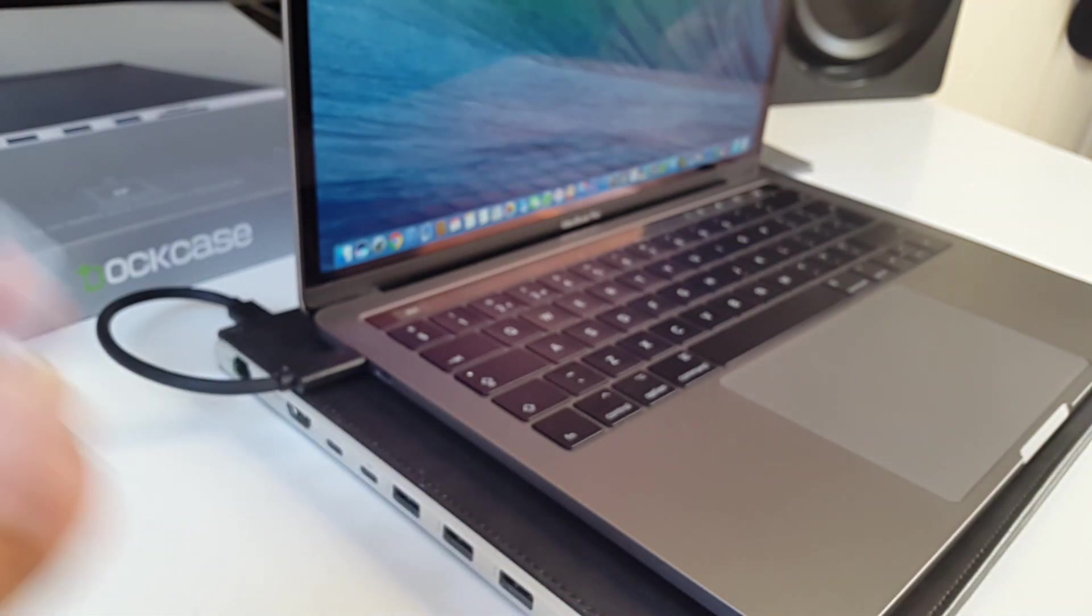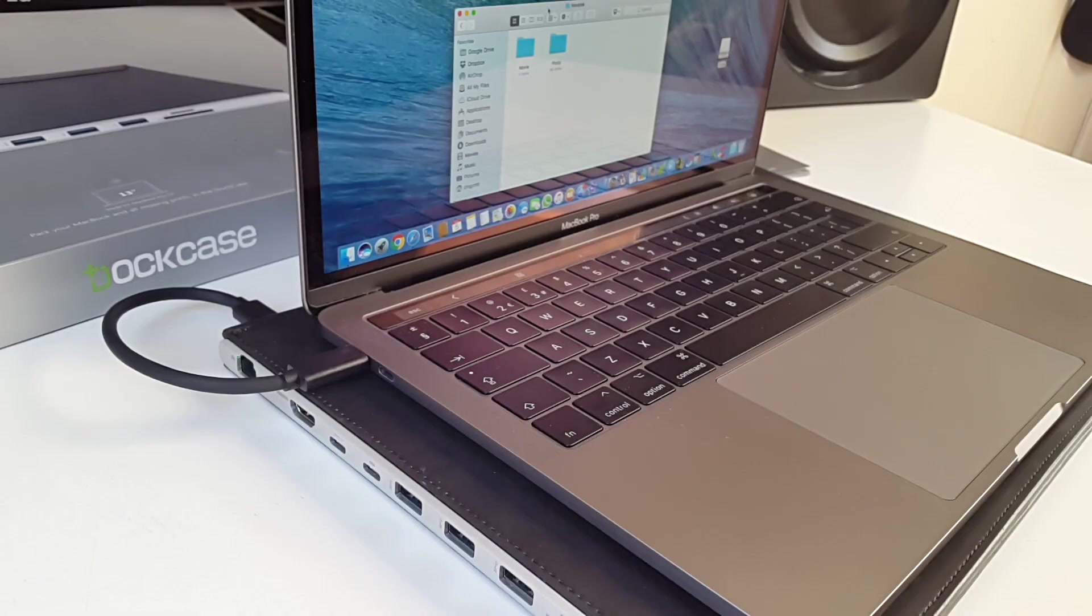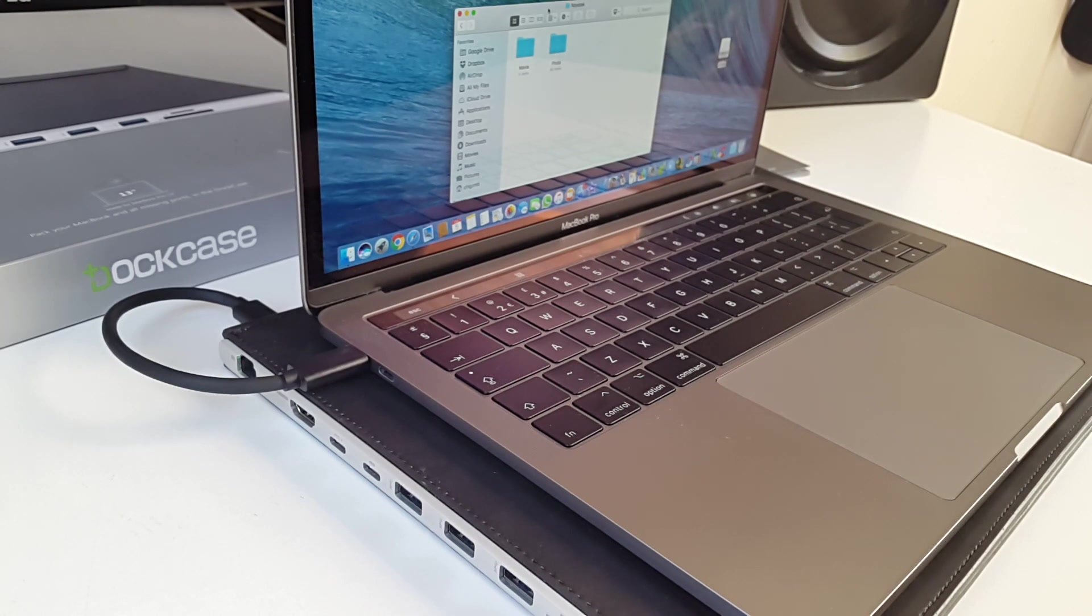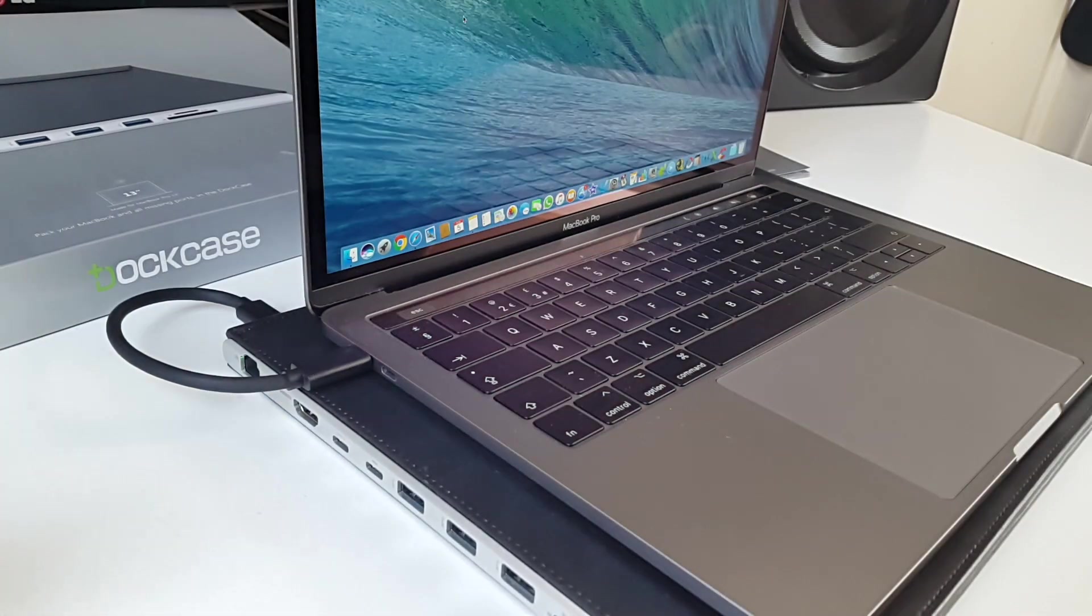So let's try the micro SD card. 32 GB SanDisk and all my files on that micro SD card has appeared. Yeah it does work really really well. I can't fault it.